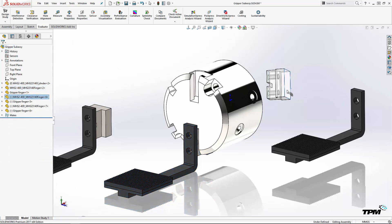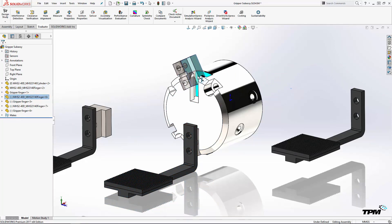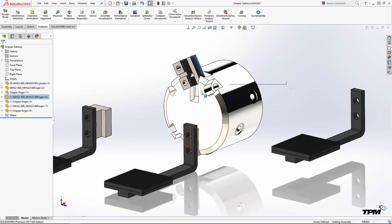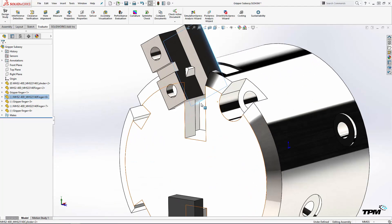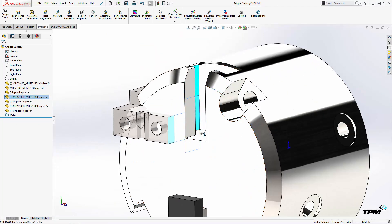Now let's get those parts mated. One fast technique is to hold the alt key and drag a face or an edge into position.